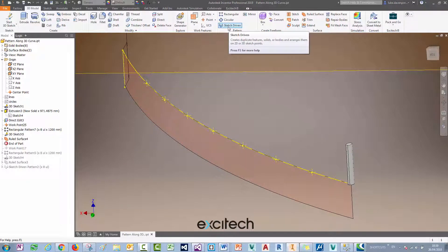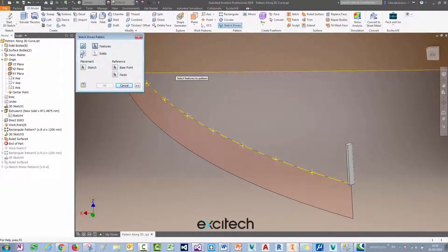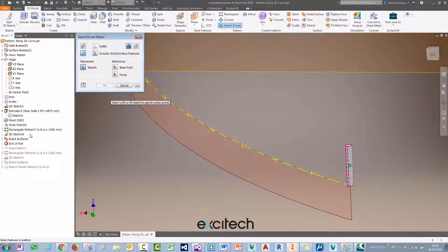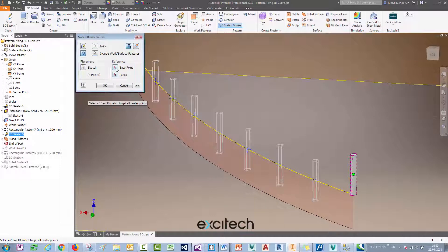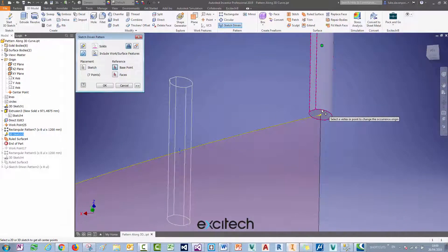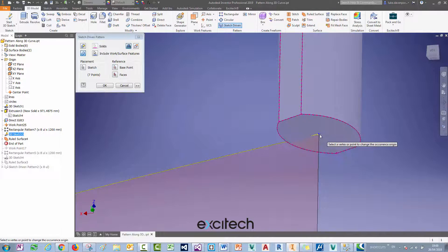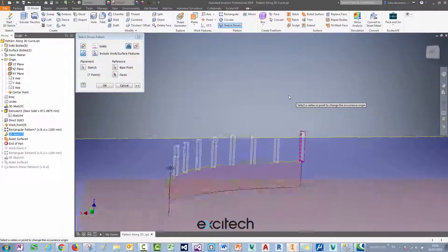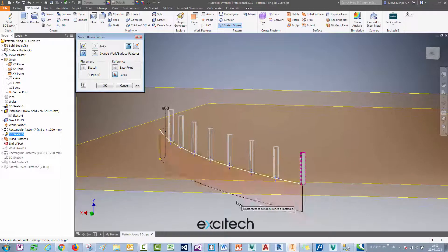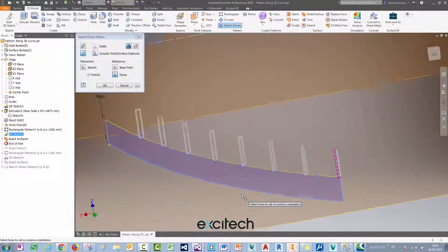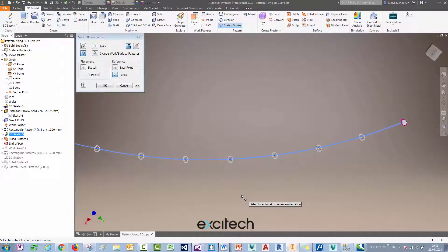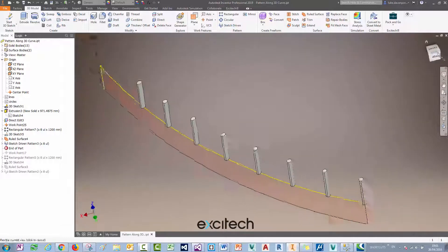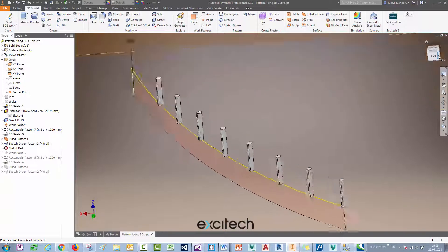Now if I pattern this stanchion along that curve on those points using the guide surface, I should get the result that I want. I'm going to hit sketch driven pattern, pick the solid I want to pattern, pick the sketch, I'll pick this 3D sketch here from the browser, pick my base point, and then let's pick the face that we want to use for our reference. You see now these objects have snapped to be parallel to the face or perpendicular to the face.